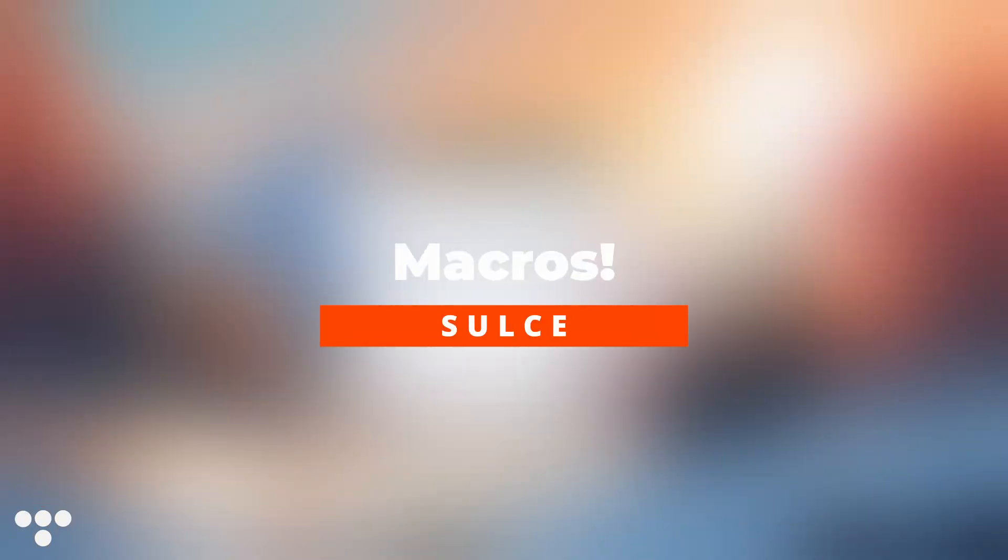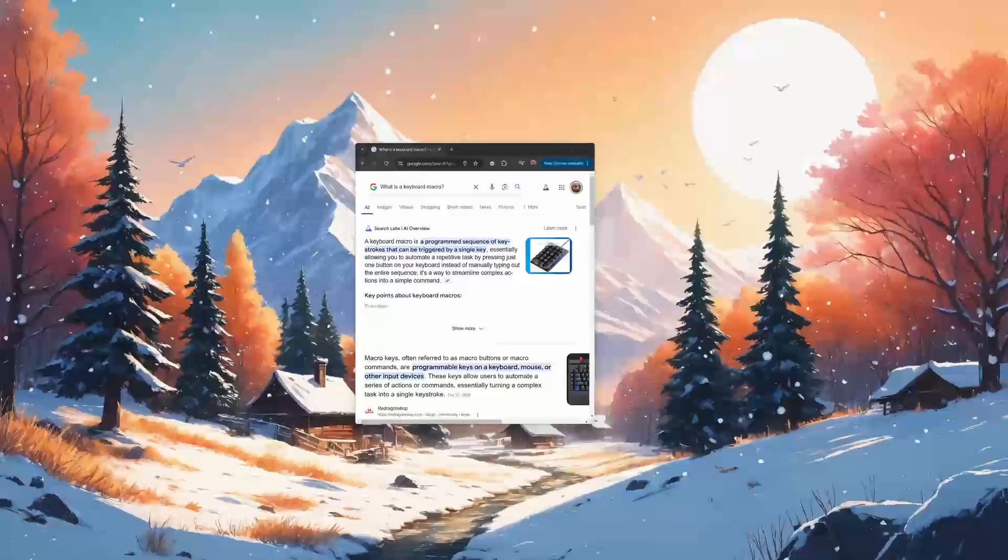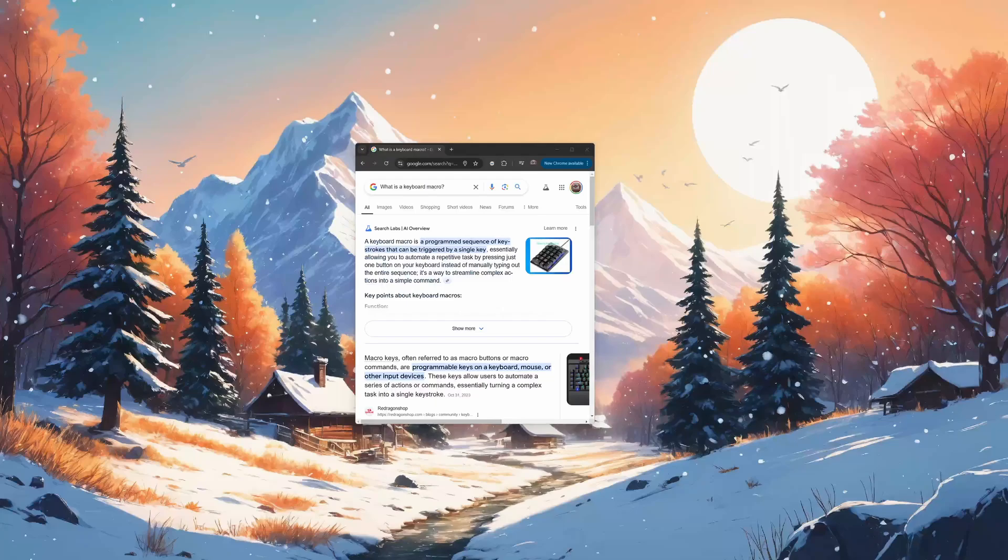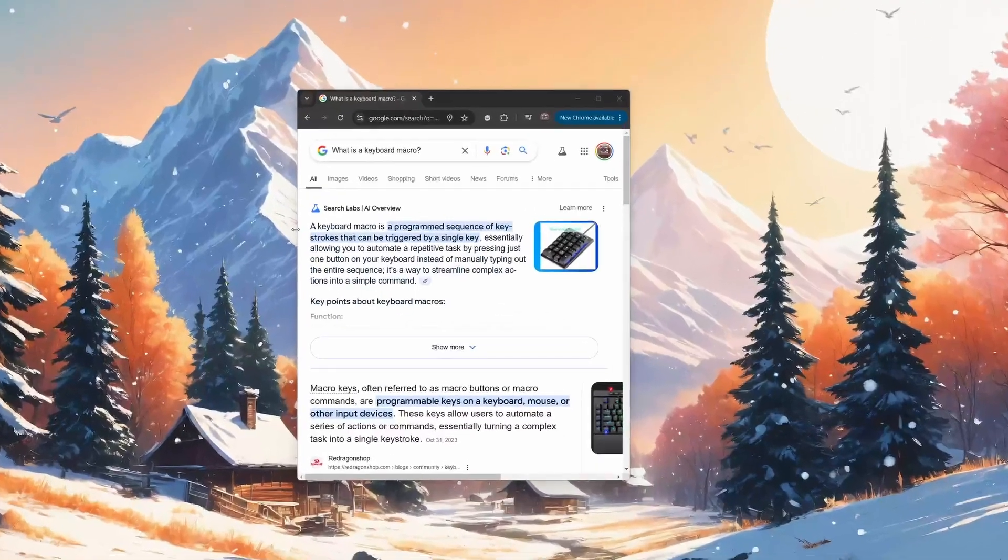What's up, guys? Sauce here. Hope your day is going well. So today we'll be talking about keyboard macros. So what is a macro?